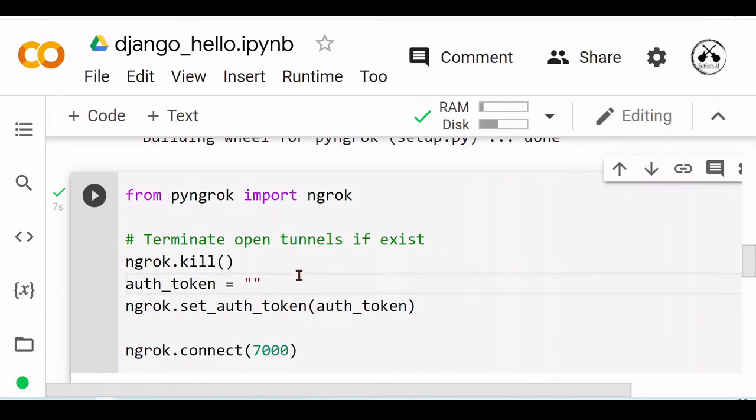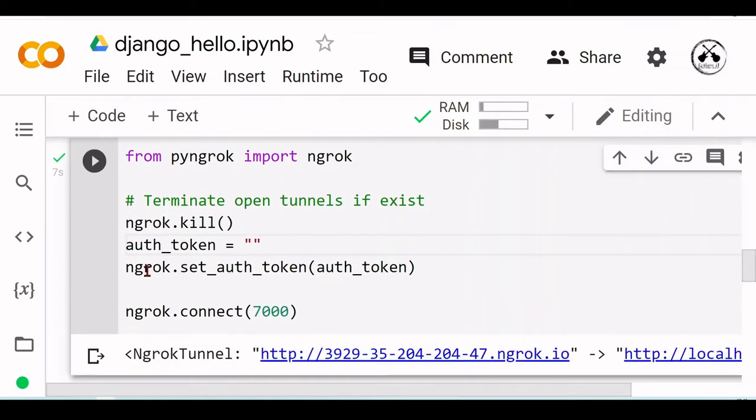Here you should put your authorization token. If you're not familiar with ngrok, just click on the link that will show up on the screen because we have a tutorial where we set up an ngrok account. You can have a free account and there you get your token.